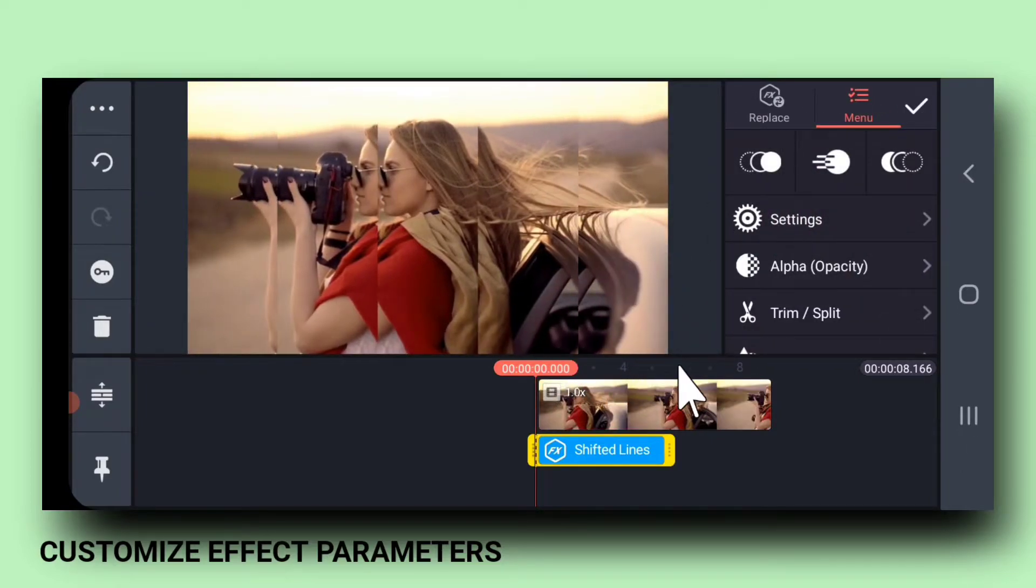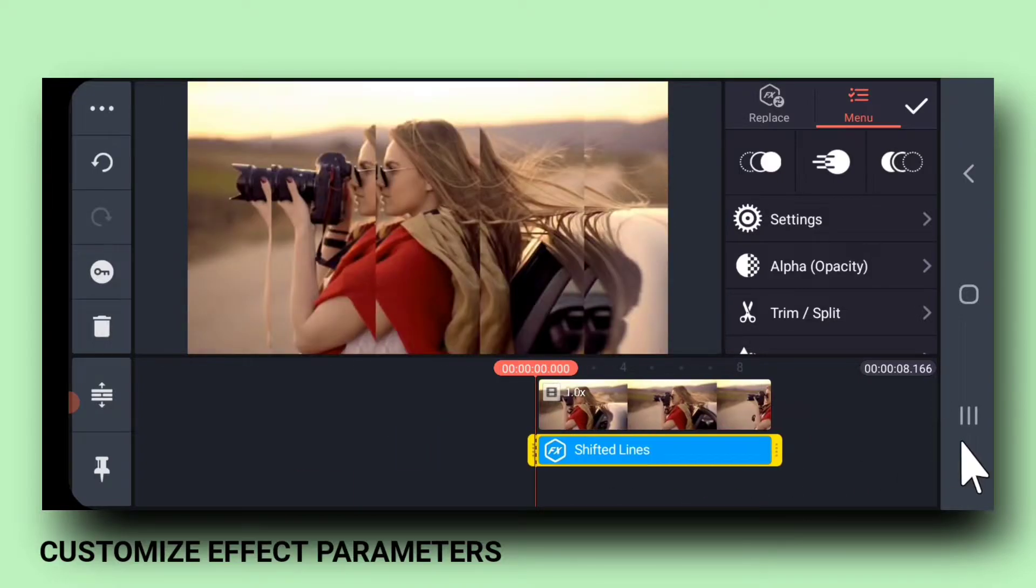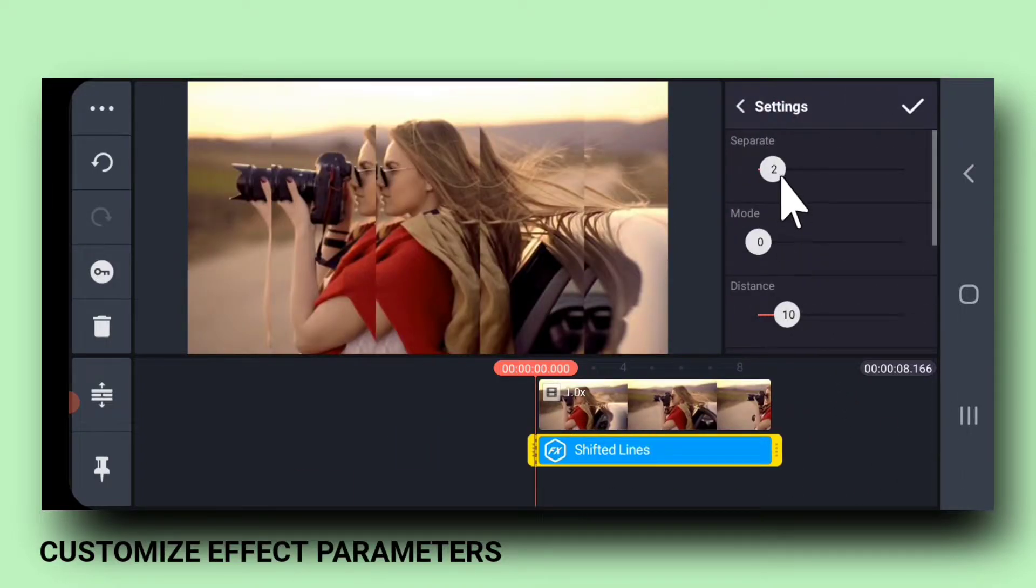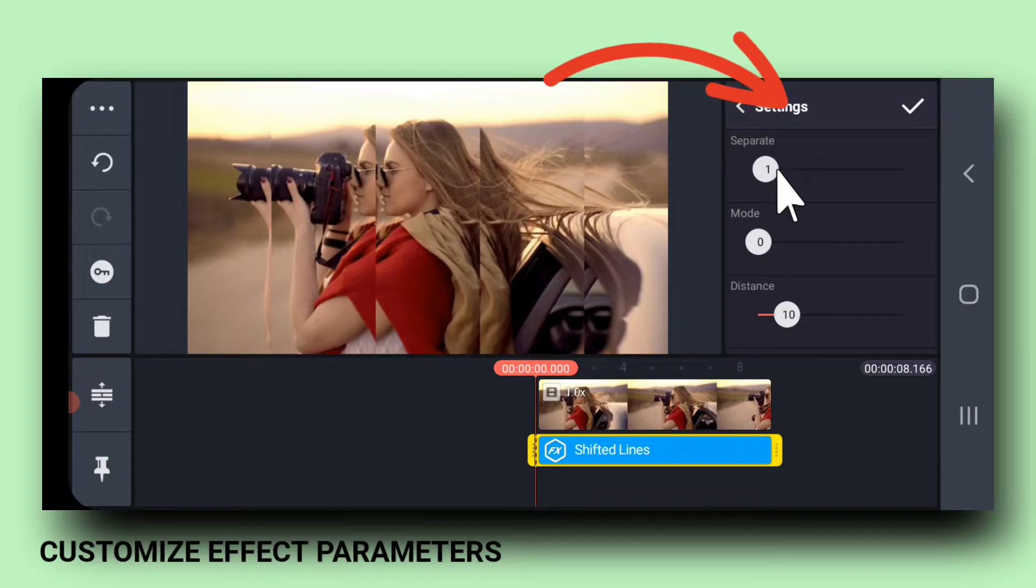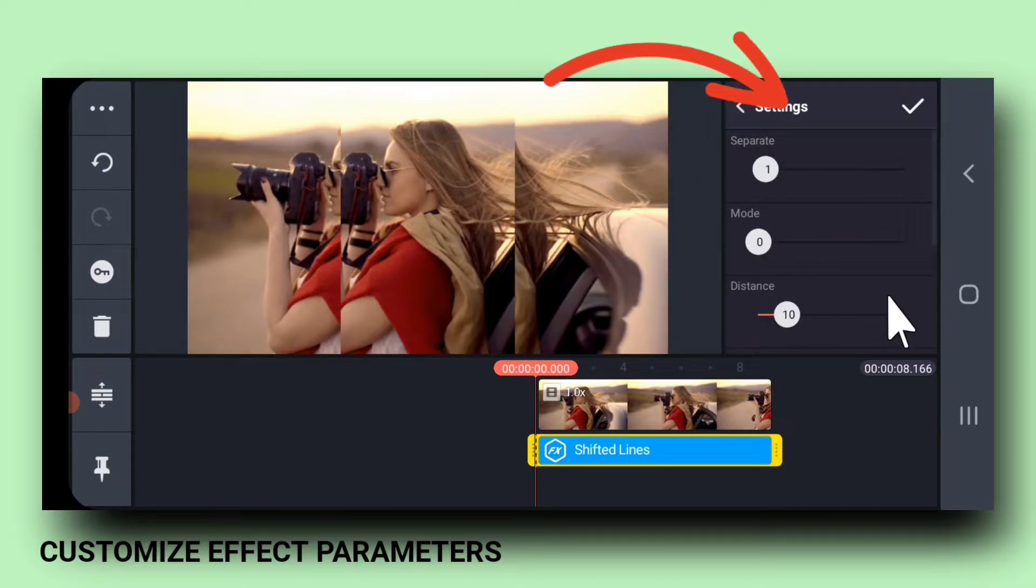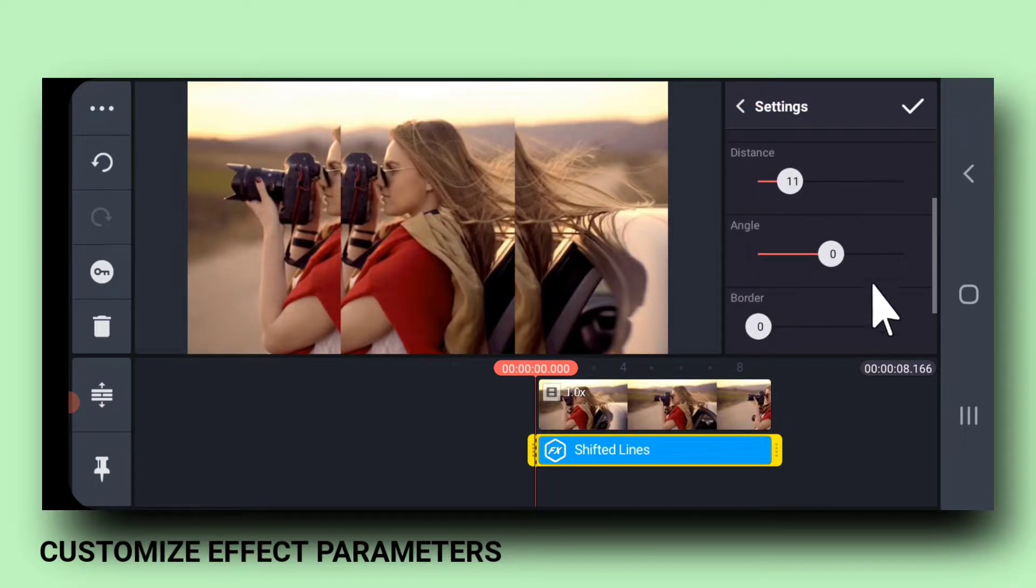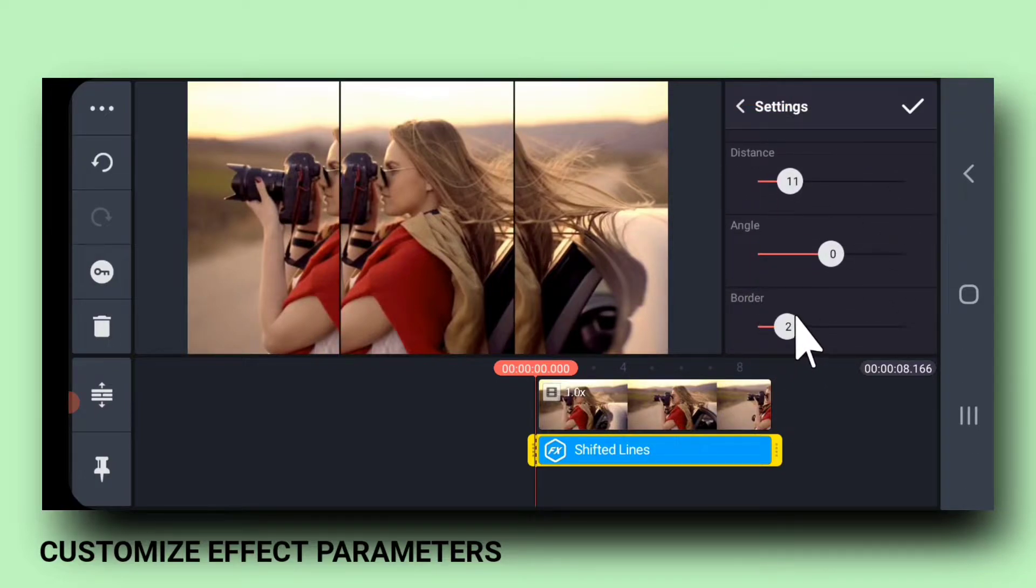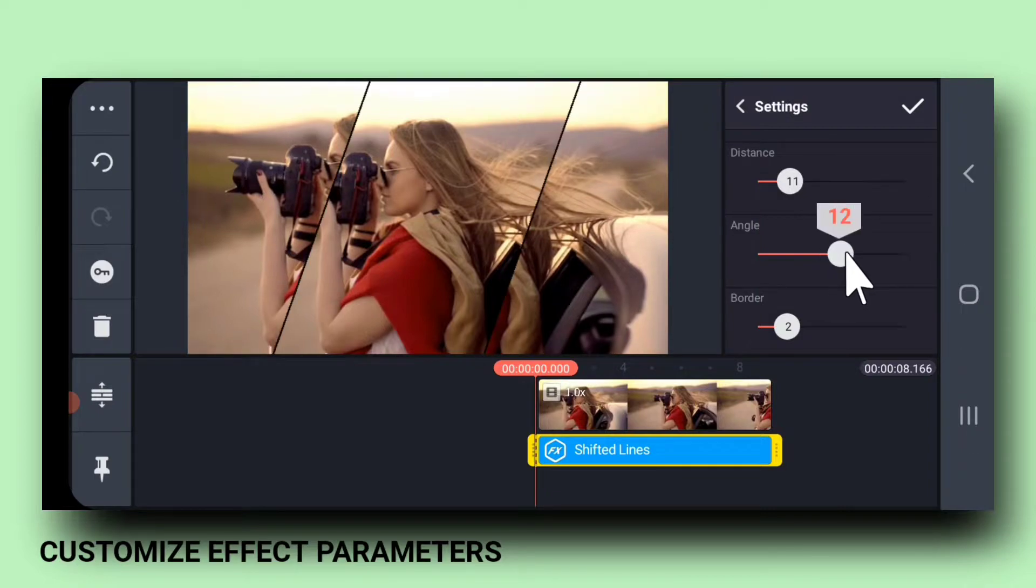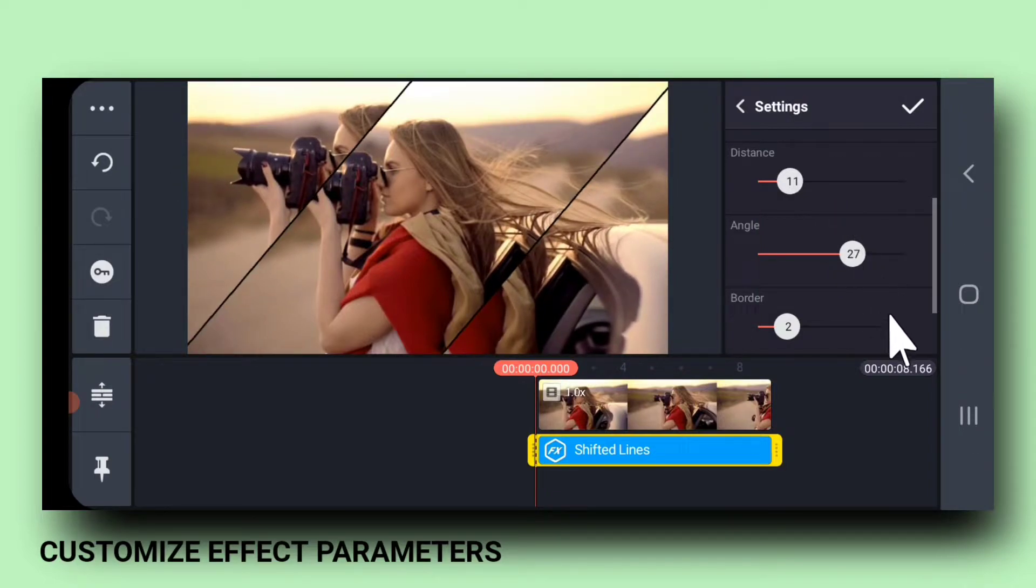Drag the corner of the effect and place it full screen. Like this. Next, we need to go to settings and adjust different parameters as per our desired result. So, let me adjust it.